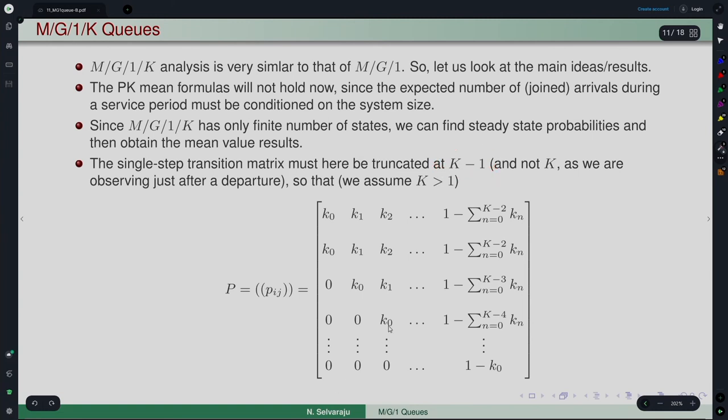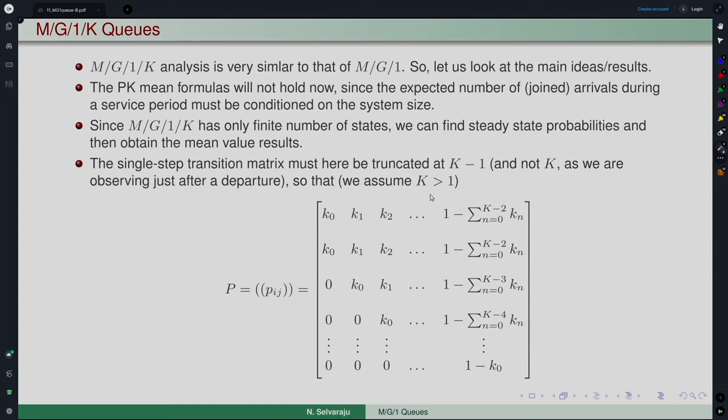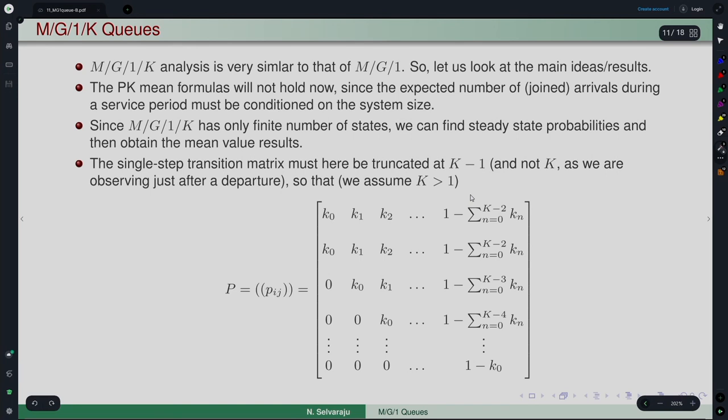We are observing the system just after a departure. The maximum number that could have been in the system just prior to departure is capital K, and since one customer is leaving, the number left behind is at most K minus 1. We truncate at K minus 1, and we also assume K greater than 1 just to avoid triviality. The diagonal entry would then become 1 minus k₀.